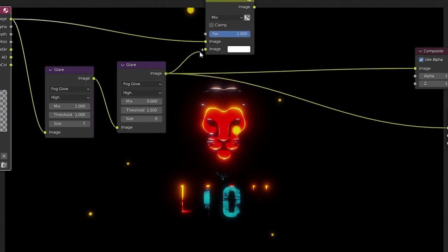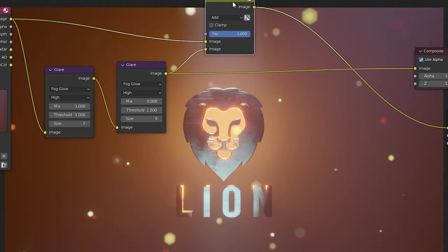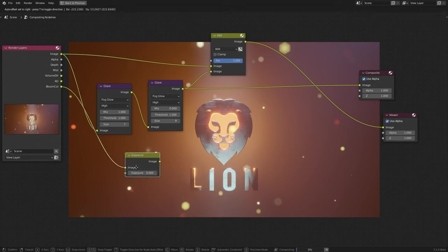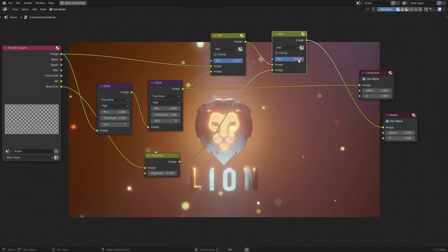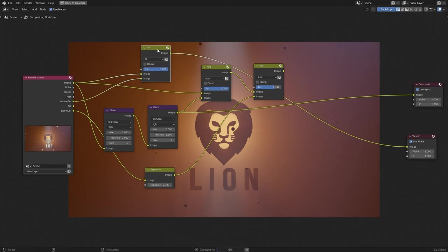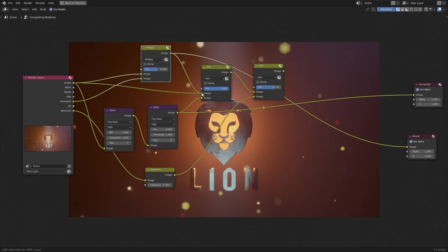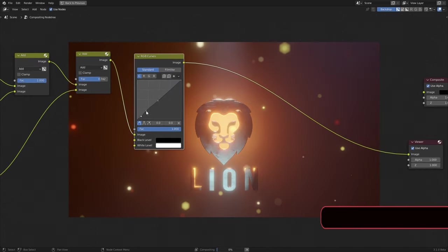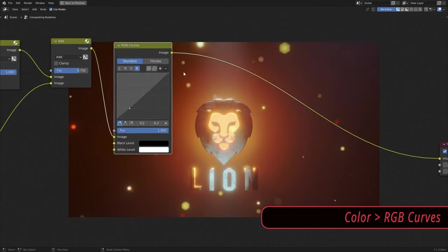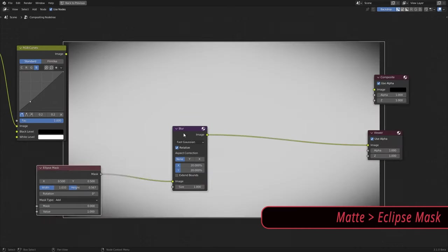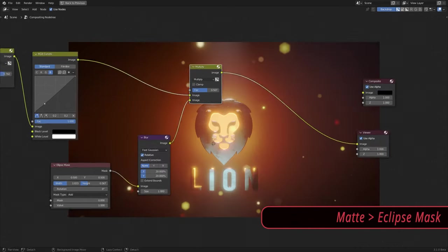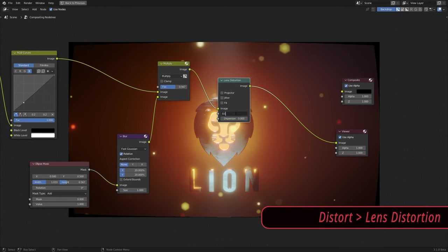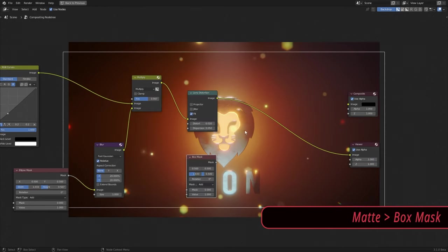And now, mix them using a mix node and set the blend type to add. Use bloom pass through an exposure node to add more glow to the render. Here I also used volume direct but later I actually deleted that node. Then used RGB curve for some color grading, ellipse mask for some vignette and lens distortion for some distortion and dispersion. Then used a box mask to add black bars.